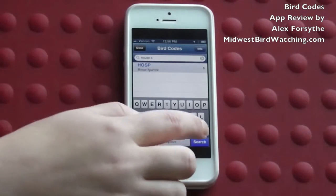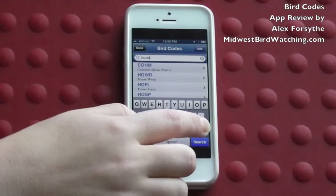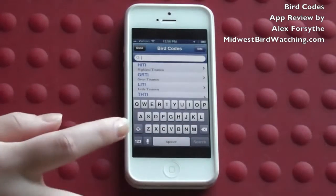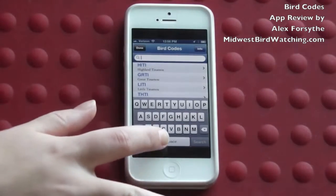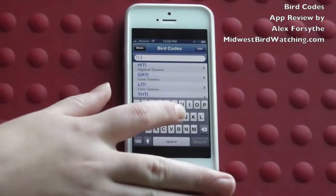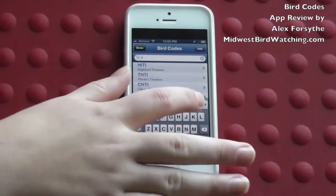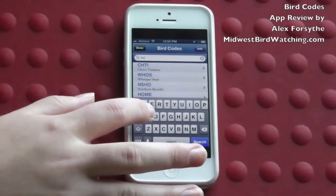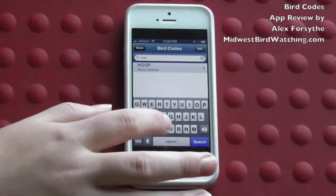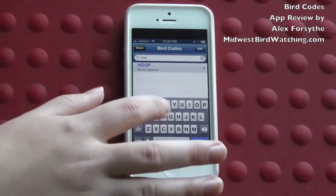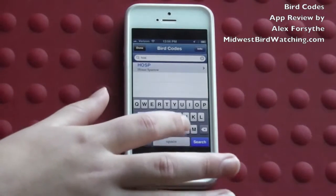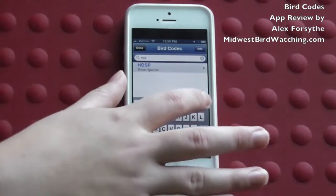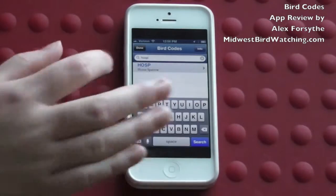You can also do this search by just typing in the acronym, if you think you know what it is but you just want to double-check. So that one was HOSP, so I'm going to type that in. And there it is.